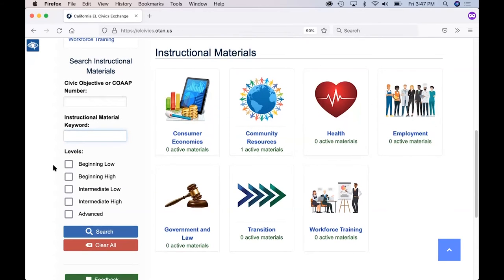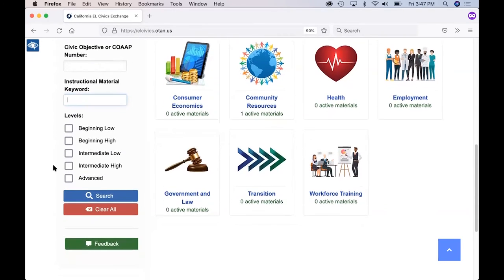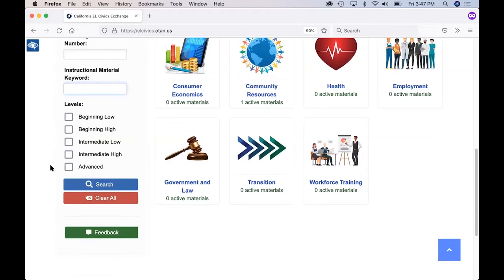If you scroll down a little bit more, you can search by level and you can also check a number of different levels. For example, if you have a beginning level ESL class, you might be interested in what is available at both the beginning low and beginning high levels — you can check both of these boxes. Once you fill in your search parameters, click the blue search button near the bottom, and that should bring up a wealth of materials. You can clear all your search components by clicking the red 'Clear All' button at the bottom.